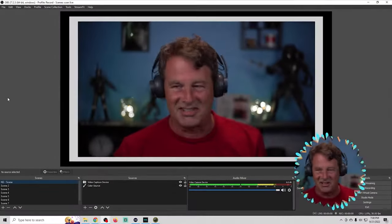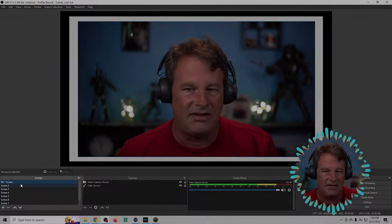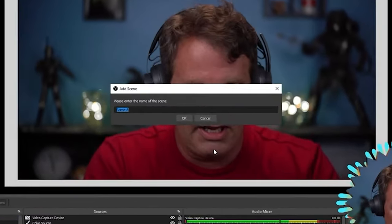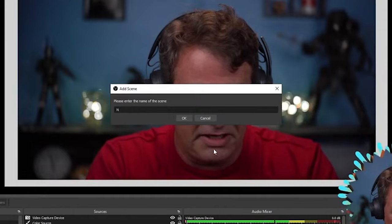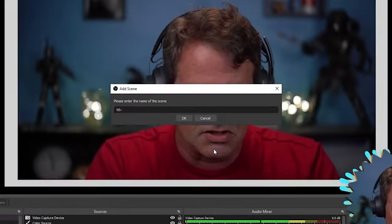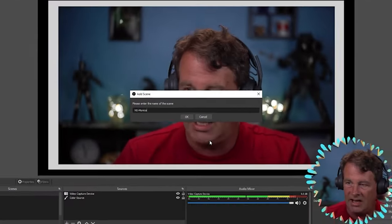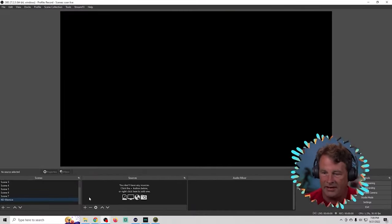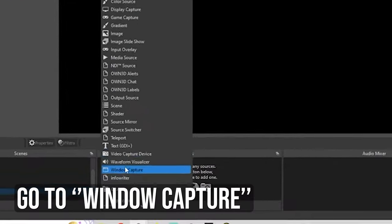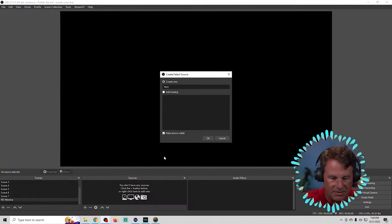Let's get to it. Here I have a live stream set up. You can see I have a nested scene with just me in it. What I'm going to do is create another nested scene — this is where we're going to have our guests. We'll call this one NS Monica, because we're going to have multiple guests in here. Then I'm going to click the plus and go to Window Capture, and we're going to call this Window Capture Monica.